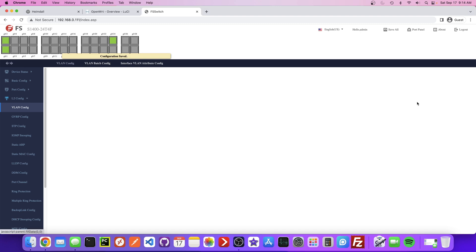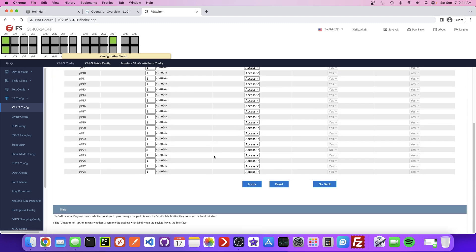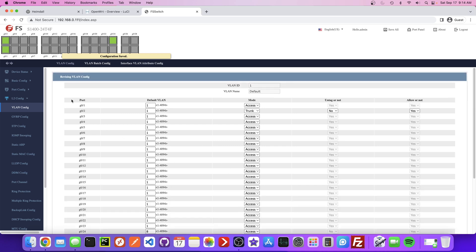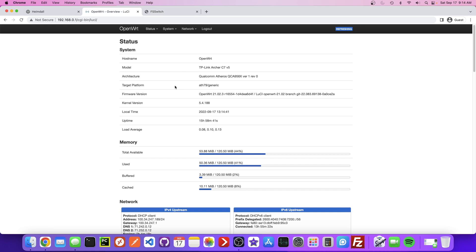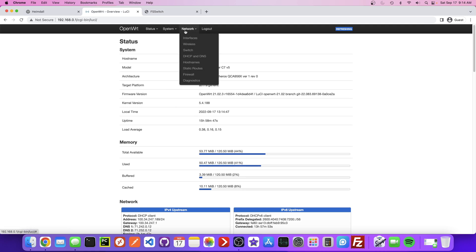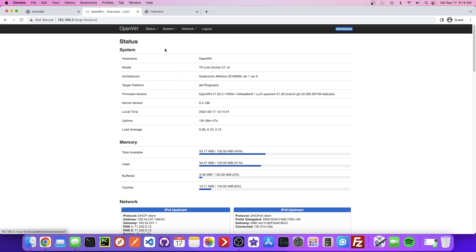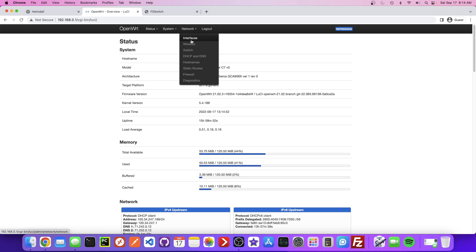That looks good. Believe it or not, that's the only configuration we need to make on the switch. So I'm going to head over to the router now and set this up. This is specific to OpenWrt — you might need to figure out how to do it on your own router — but basically we need to enable VLANs and get that working.